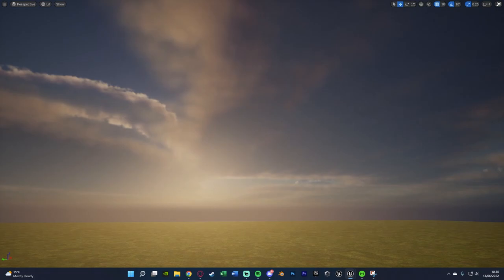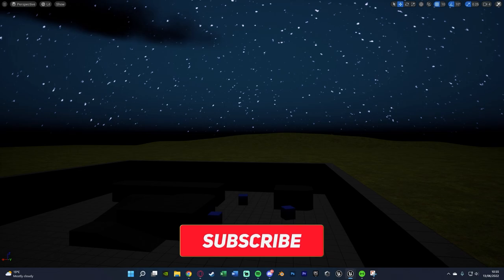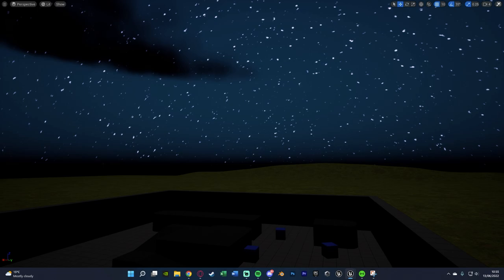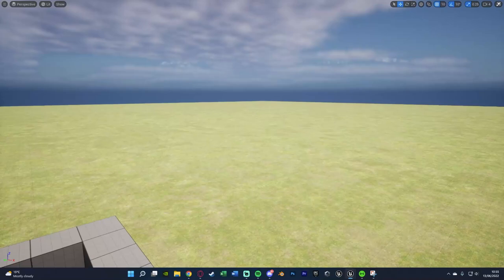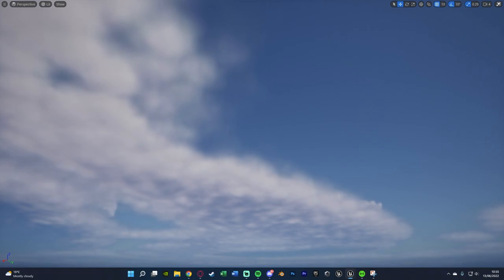Hey guys, welcome back to another Unreal Engine 5 tutorial. In today's video we're going to be creating a day-night cycle — something which goes from day into night with a sunset, stars, and a sky, then back to sunrise and daytime. That transition isn't too smooth because I've set it up to transition very quickly purely for the purpose of the tutorial. There will also be other ways to blend it more smoothly which I can go over in the future if you want.